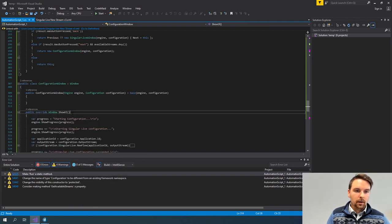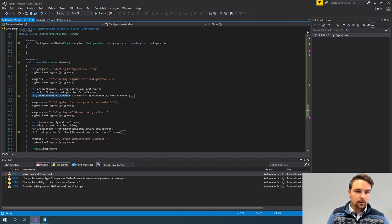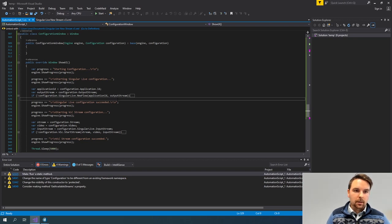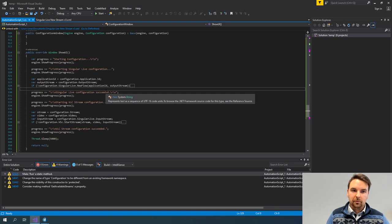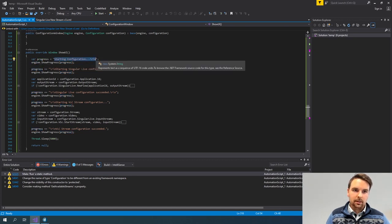Here I'm not really retrieving anything anymore, and in the ShowUI I'm also not creating a UI builder object. Instead, I'm going to create the SingularLive flow and start the VLC stream. But as this is an interactive UI and these steps can take a bit of time, I want to show progress to the user on the configuration.